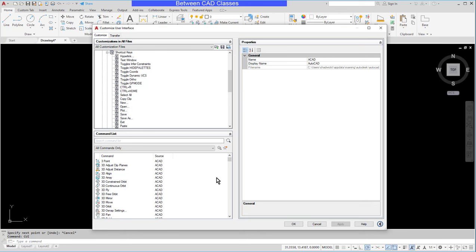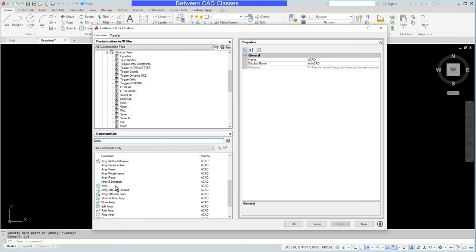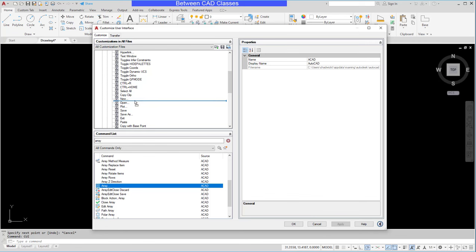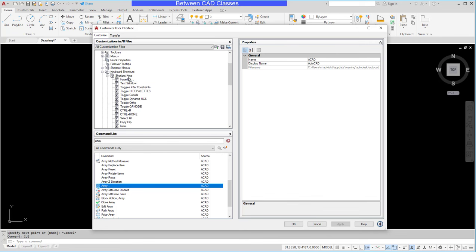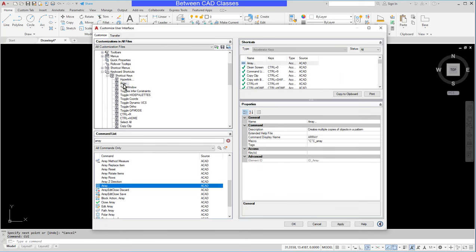Next, I'll find a command that I want to create a shortcut for. So I'm just going to choose array. Let's say that I use array a lot and I wish I had a keyboard shortcut for that. I'm going to drag the array command up here into my shortcut keys section. And now you can see it appears here.